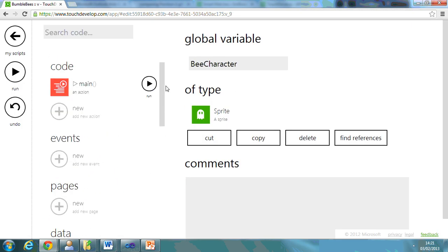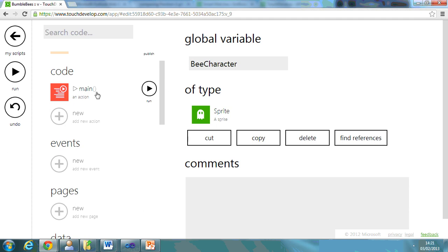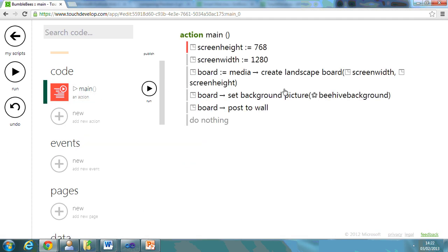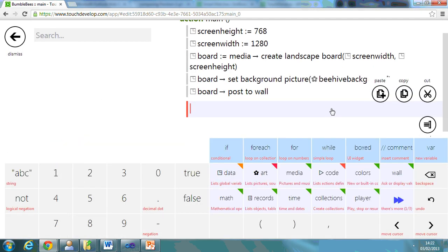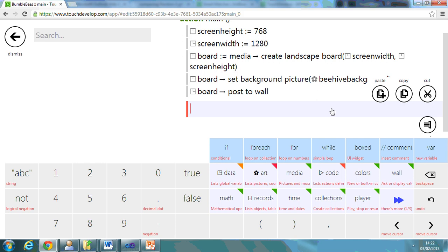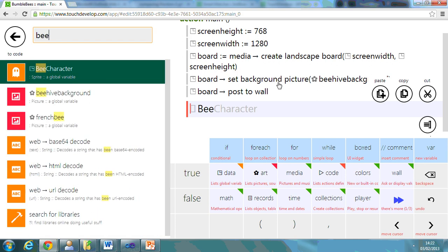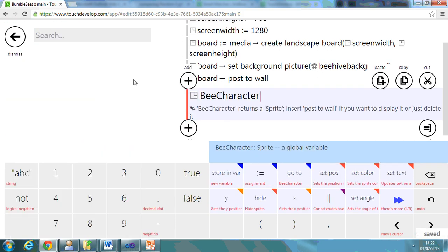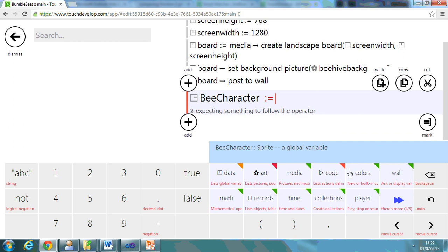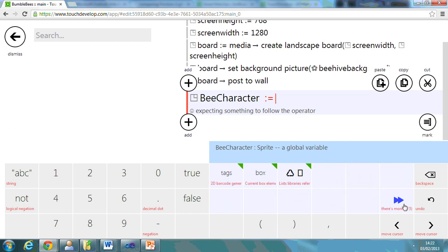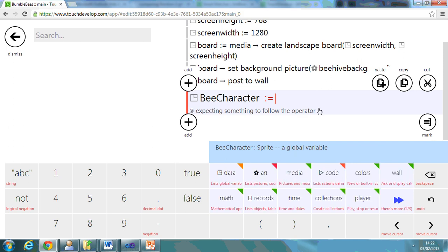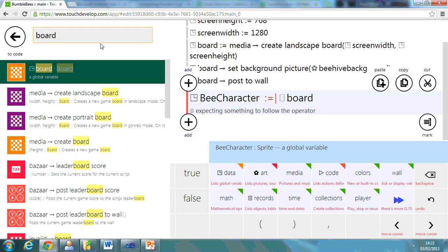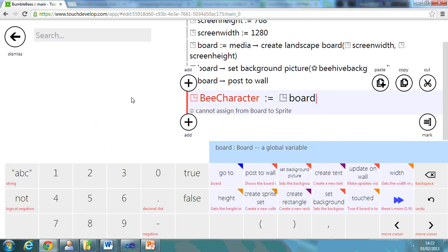Now if I go back to my main screen, what I can actually do is use that bee character now. I can say equal to, if you have a look along here, board, create,